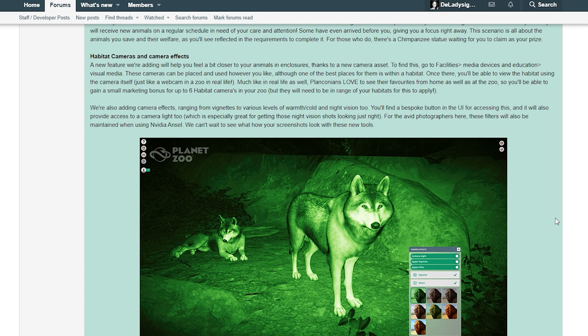Just like a webcam in a zoo in real life, much like in real life as well, Planconians love to see their favorite animals from home as well as at the zoo. So you'll be able to gain a small marketing bonus for up to six habitat cameras in your zoo, but they will need to be in range of your habitats for this to apply. That is such a cool feature, I love that!